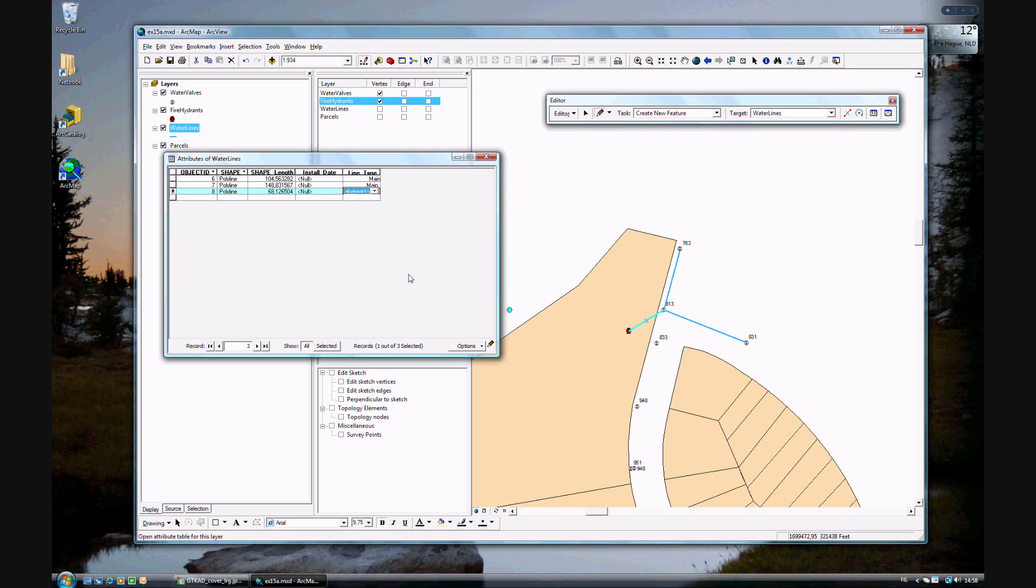And that's it for Exercise 15A. If you continue on, you're just going to move on to Exercise 15B. Otherwise, make sure you save the work.